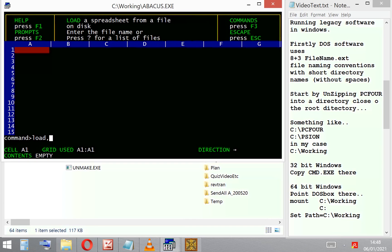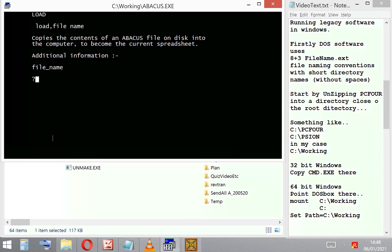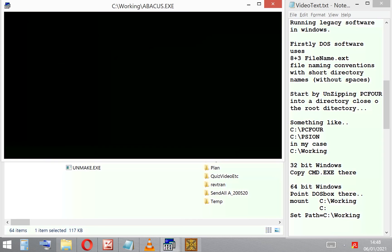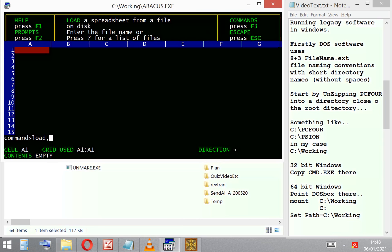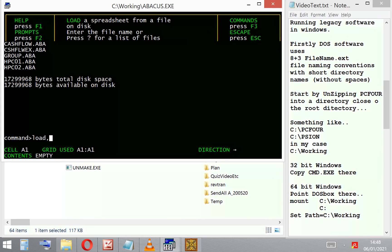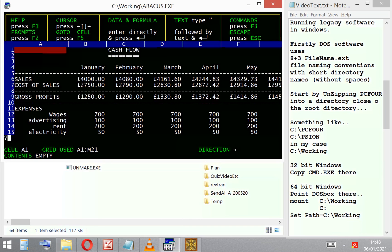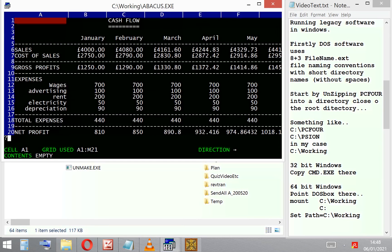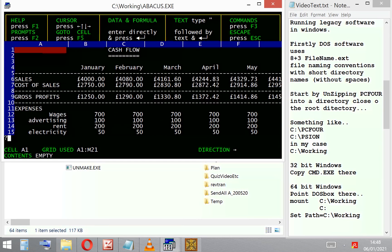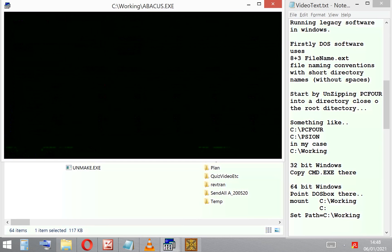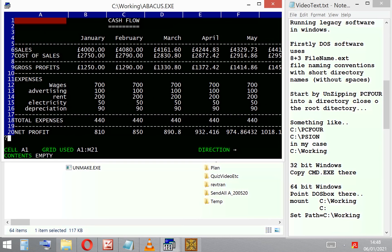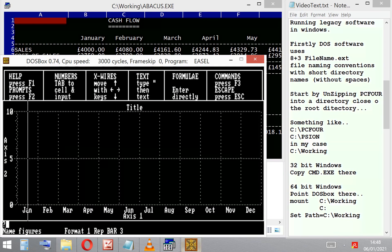If I have a look at the Abacus spreadsheet and load in a file that's on the disk that comes with the software called CashFlow, the F2 removes the prompt so I can see more of the cash flow spreadsheet on the screen.